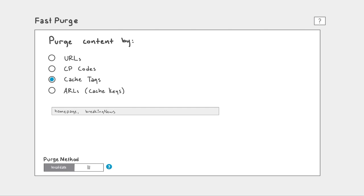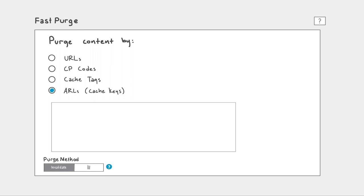The last option is purging by ARL, otherwise known as cache keys. This is useful if you need to purge by ARL as opposed to URL.